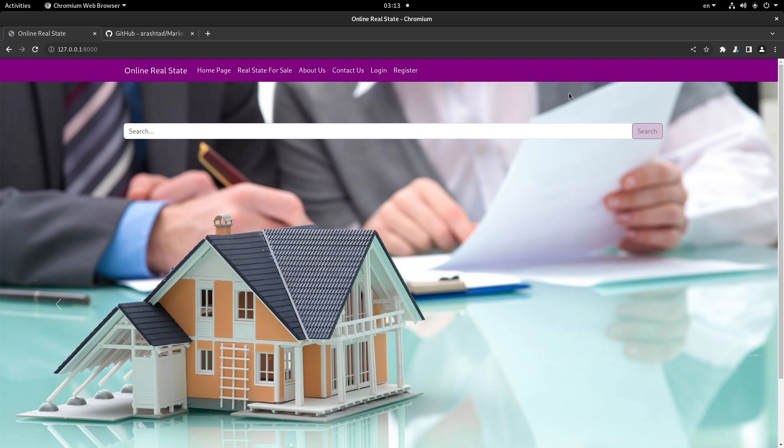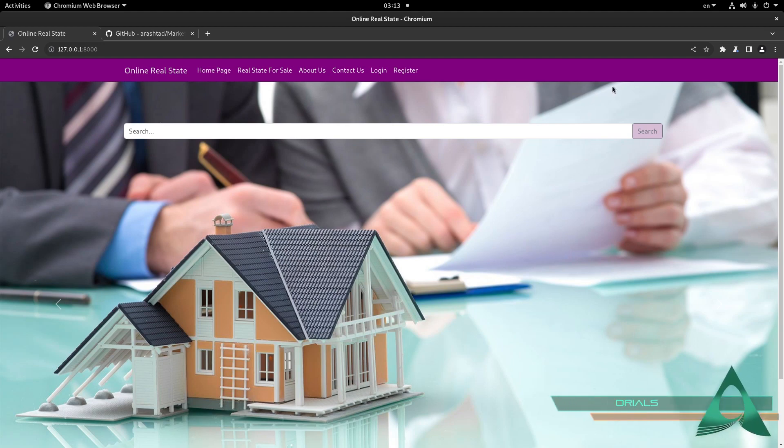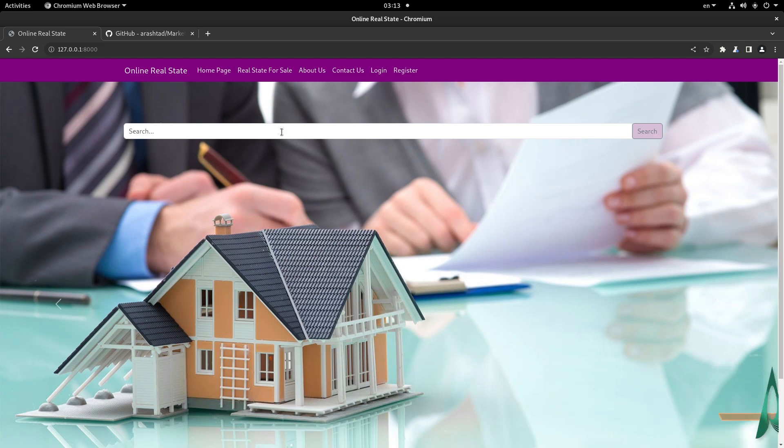As you can see, we have a minimalistic website for the real estate marketplace. It has the necessary elements such as the navbar, links to different parts, and a search bar.